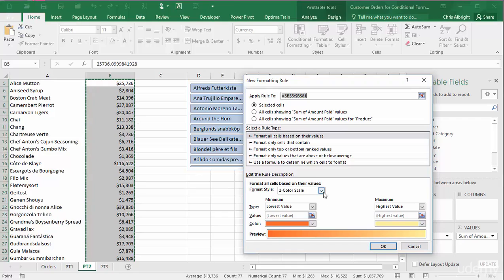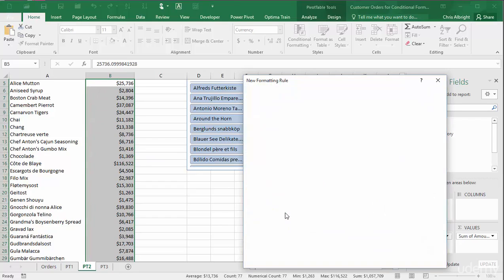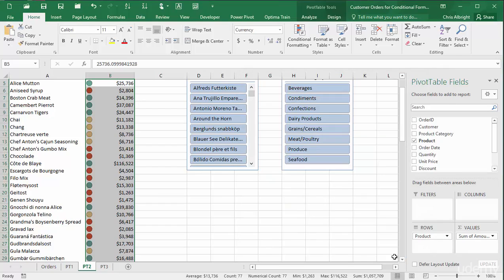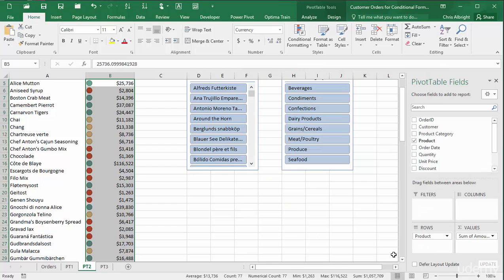By default, they are based on percentages of a total, but I want them to indicate percentiles. The top third will be green, the middle third yellow, and the bottom third red. Again, the icons change automatically when I filter.